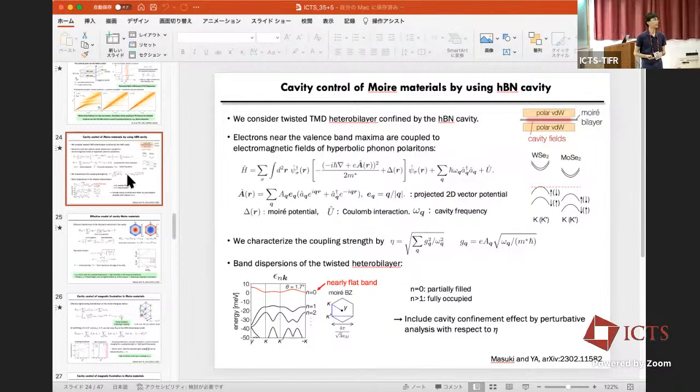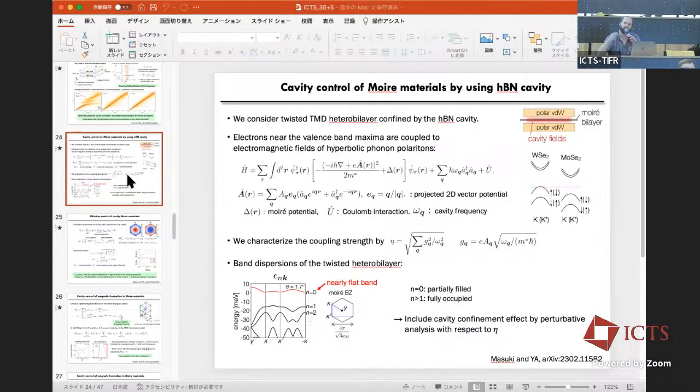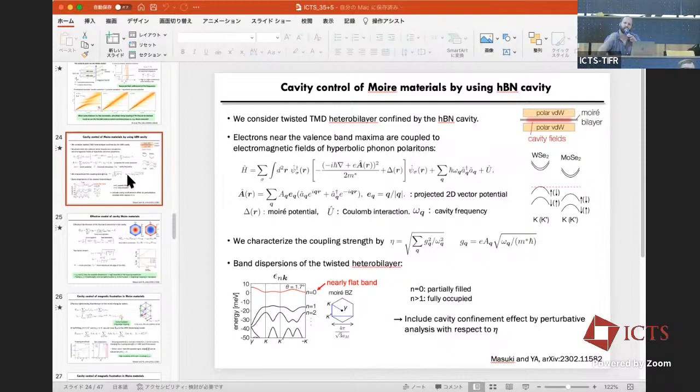A comment from the audience: the Heisenberg model likely doesn't have SU(2) symmetry — it's probably broken down to U(1). Yes, that's correct.